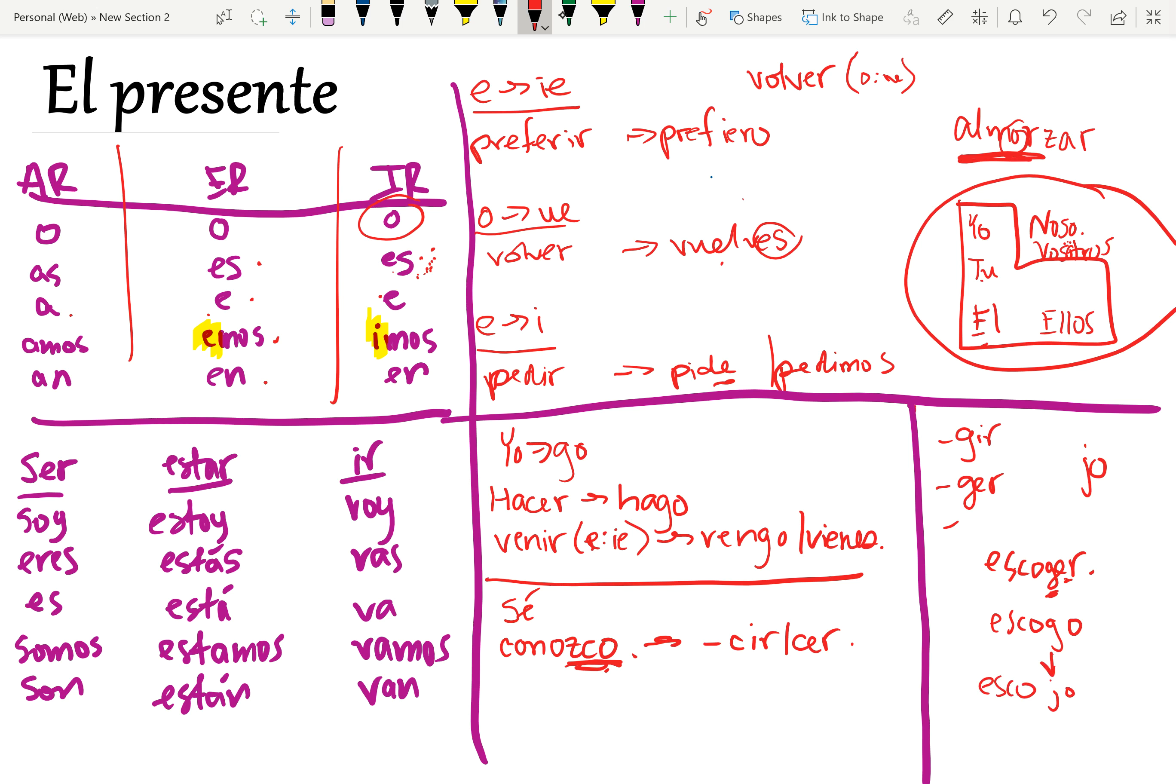And I believe, for the present tense, that's your basic overview. Not everything is here, but this should be enough to get you through. Nos vemos.